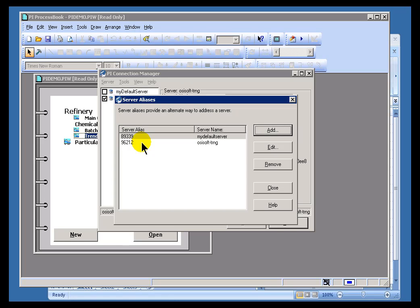And, it's just more efficient to do it that way than to embed the server name, especially if you go ahead and change the name of the server.